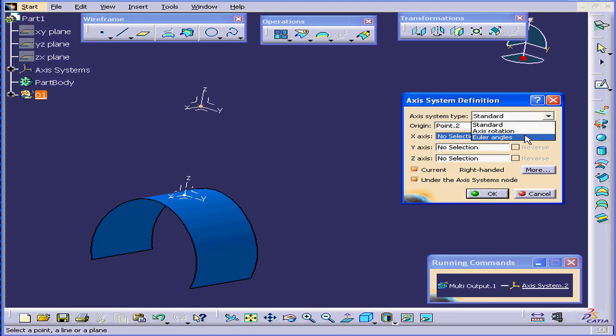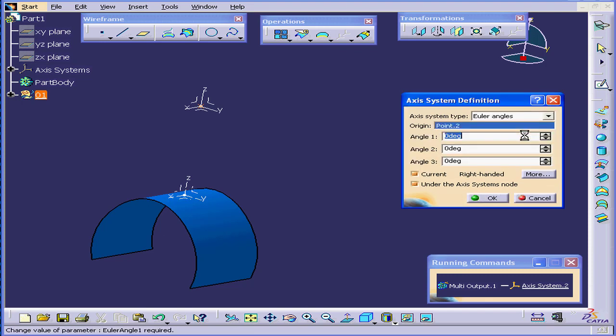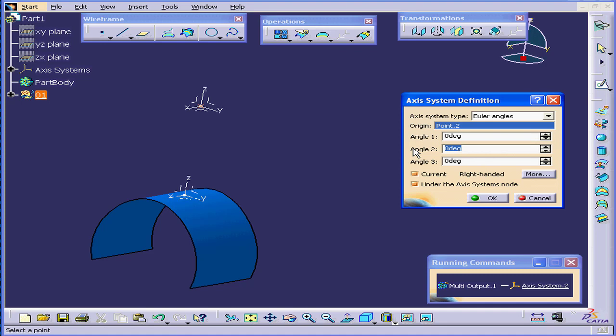Axis System Type, I'll select Euler Angles, 90 degrees in Angle 2. And you see our axis has rotated around the X-axis.